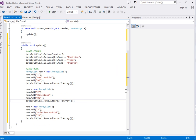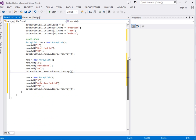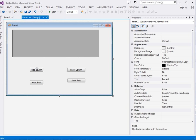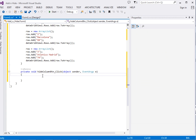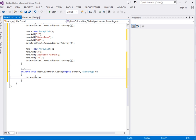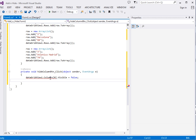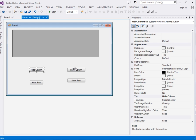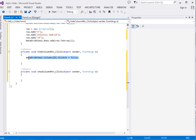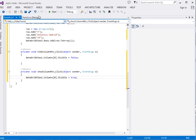Right now if I run the app we will see the rows and columns. But remember what we want to do is hide and show. When the hide column button is clicked, we say dataGridView1.Columns[0].Visible = false. That hides the first column. When the show column button is clicked, we set the same property to true.